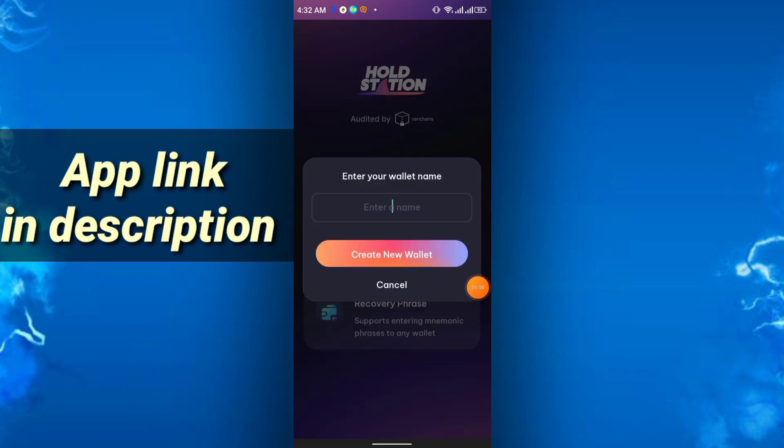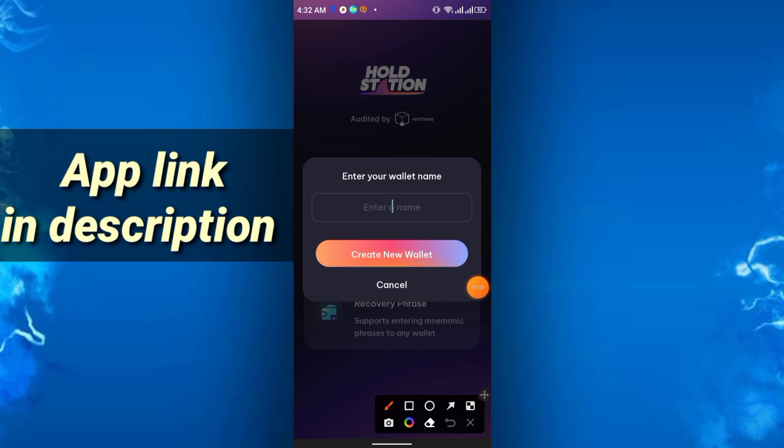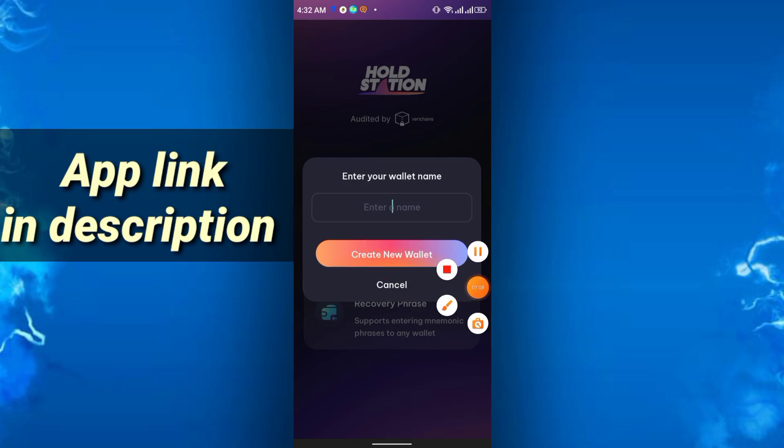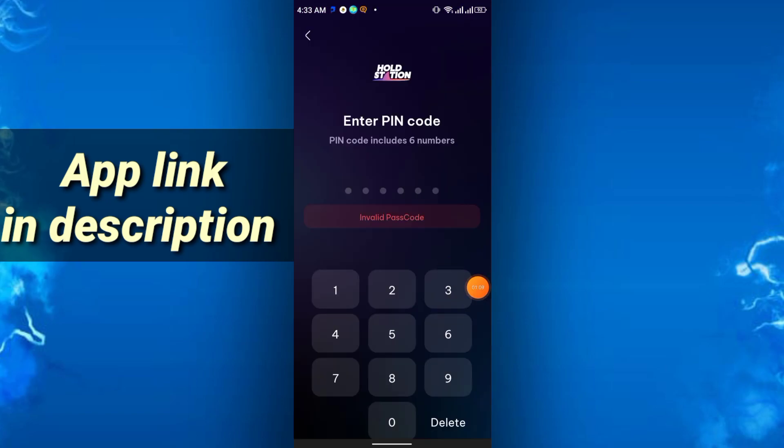Then just use any name you can use here. Enter your wallet name and then click create new wallet. Then you have to enter a six-digit code, enter the code and confirm the code again.